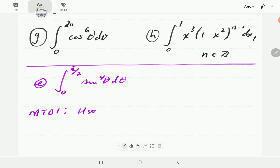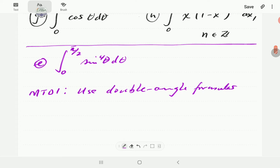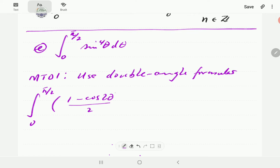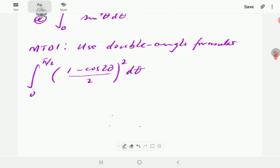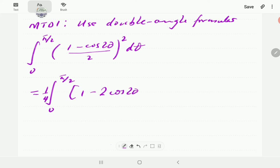In the first method, we are going to use double angle formulas to evaluate this integral. This is a method you will have come across in your first calculus course. Using double angle formulas, sine squared can be written as (1 − cos 2θ)/2. So sine to the power four is going to be this quantity squared, expanding to give three terms. We factor out the one-quarter, giving: 1 − 2cos 2θ + cos² 2θ.